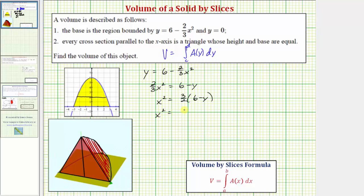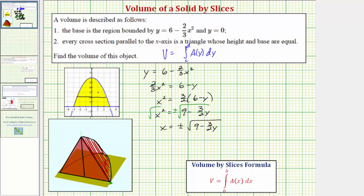Distributing, we have x-squared equals nine minus three-halves y. Now we take the square root of both sides, and of course we get a plus or minus. So we have x equals plus or minus the square root of the quantity nine minus three-halves y. Looking at the segment again, the point on the right has an x-coordinate of positive square root of the quantity nine minus three-halves y, and on the left the x-coordinate would be negative square root of the quantity nine minus three-halves y.